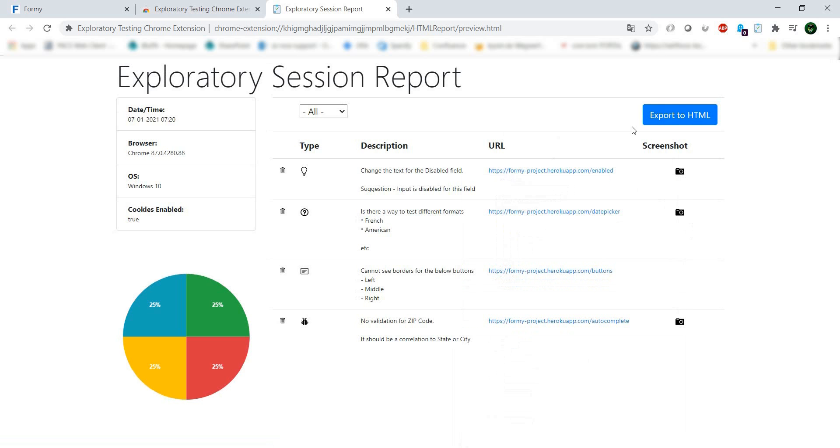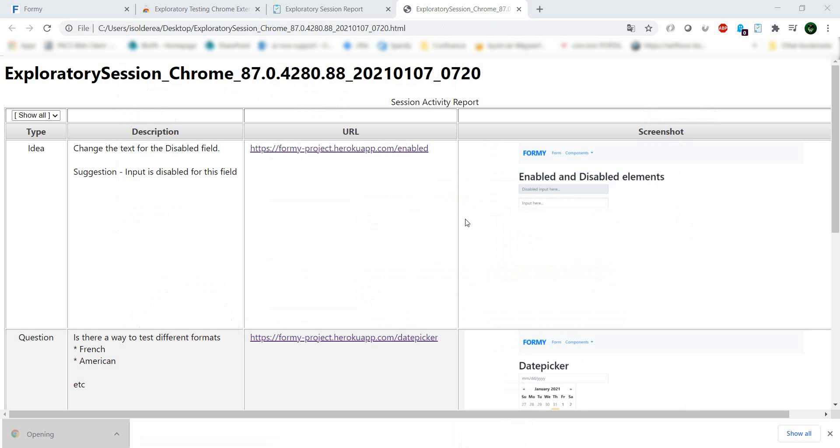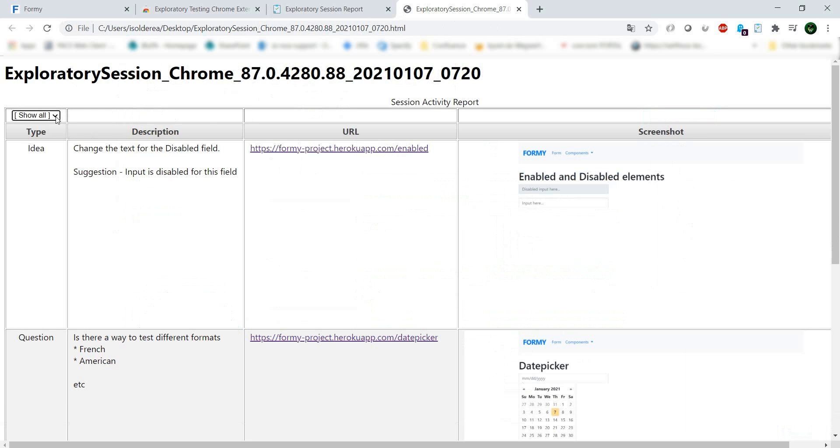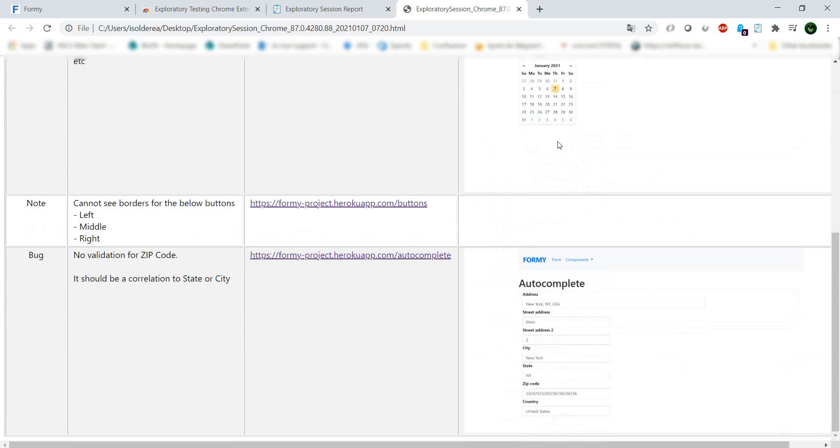If we want to use our findings or send them to somebody else, we can export to HTML. Let's do that. Here we have an HTML page with our findings.